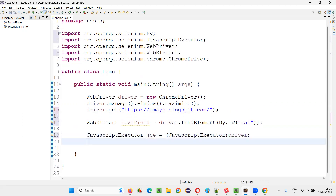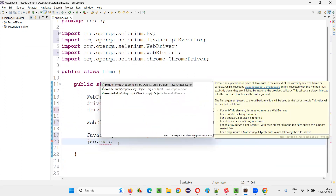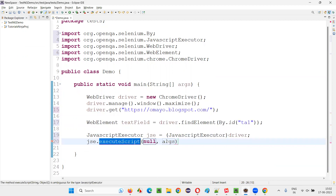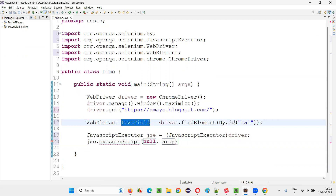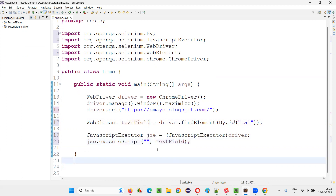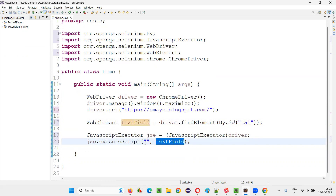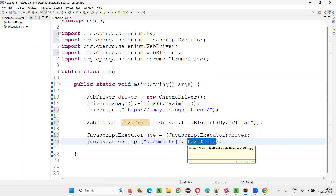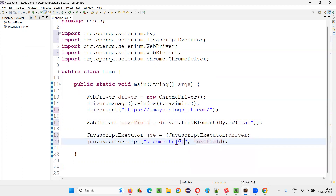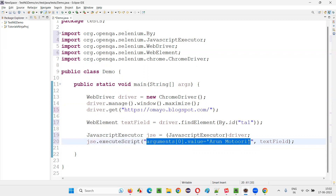After that, use this object reference JSC, then write dot executeScript. This is the command for running JavaScript code. In the arguments, mention the text field web element. To refer to it in the JavaScript code, write arguments[0] — at index zero is where this web element is available. Then dot value in JavaScript equals whatever value you want in single quotes, because it is surrounded by double quotes. For example, let's say I would like to enter my name into the text field. That's it — this is the JavaScript code for typing text into text fields.